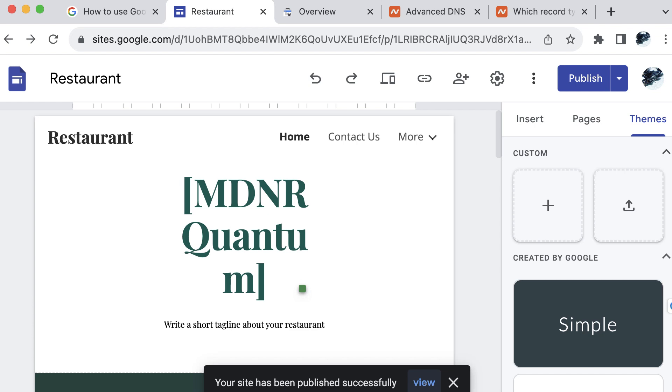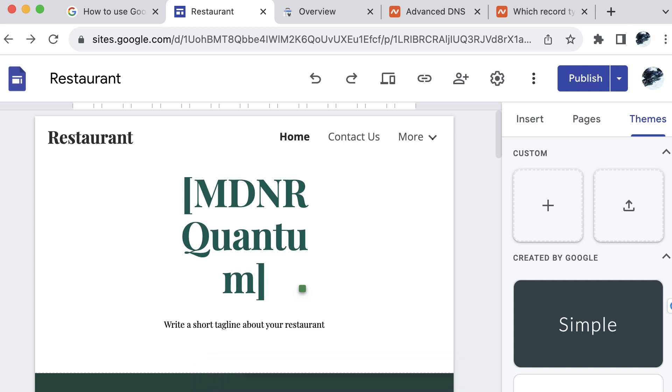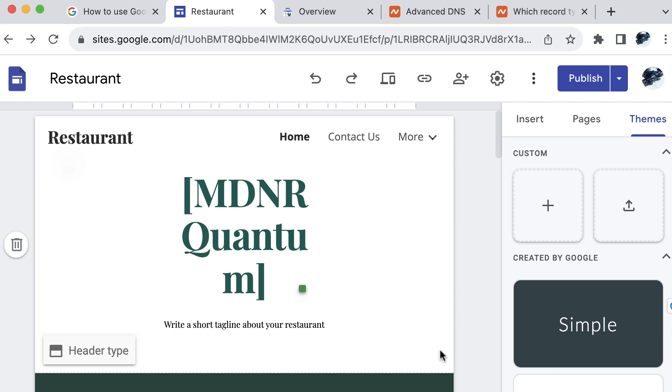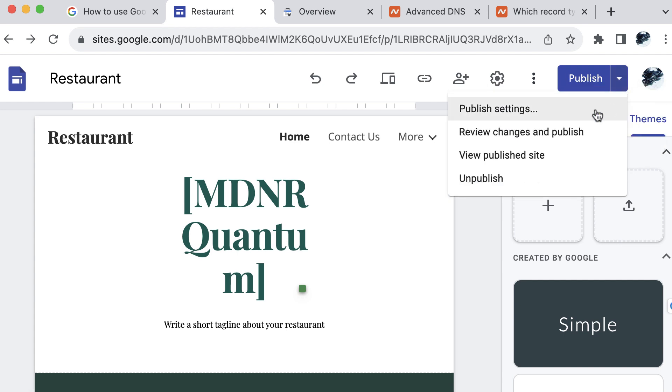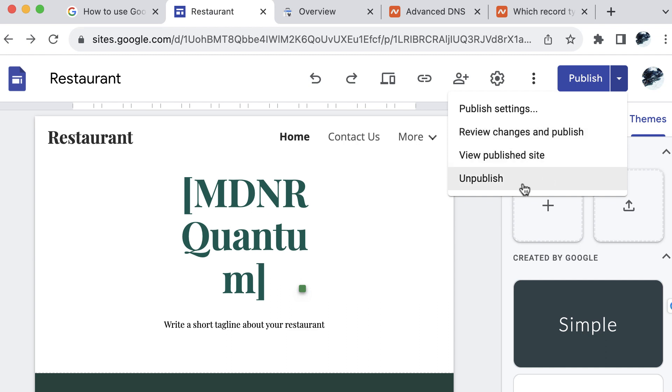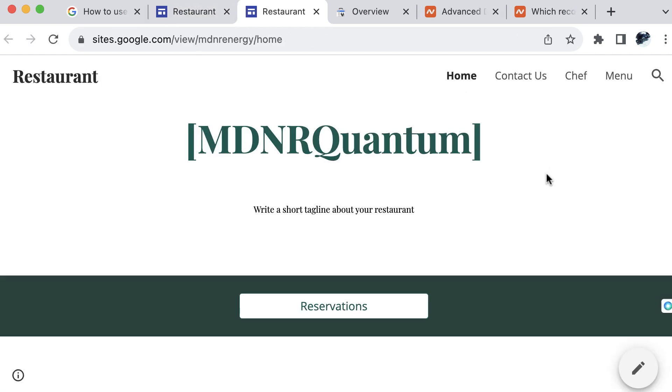So it says that our site has been published successfully. We could select view there, but also if you missed that and it dropped away and you can't find it, not to worry, don't stress. Up here you'll notice on the publish button that now we have a drop down menu. So now we have some published settings. We can review changes, we can review changes in publish, view the published site, or unpublish. Let's go ahead and view our published site.